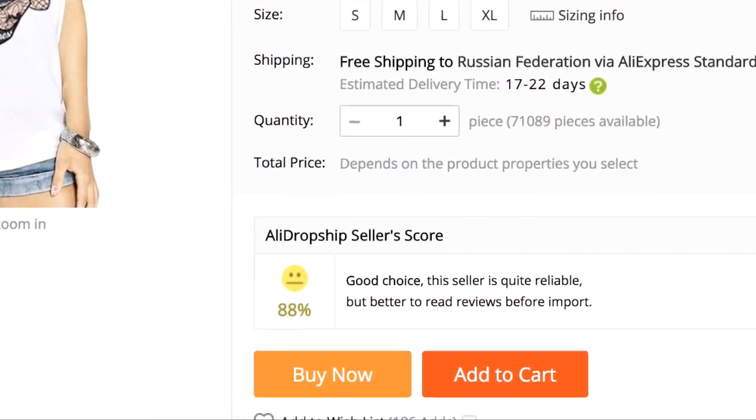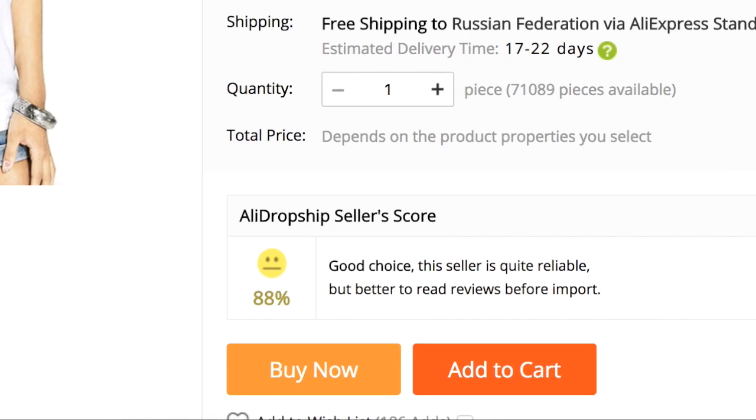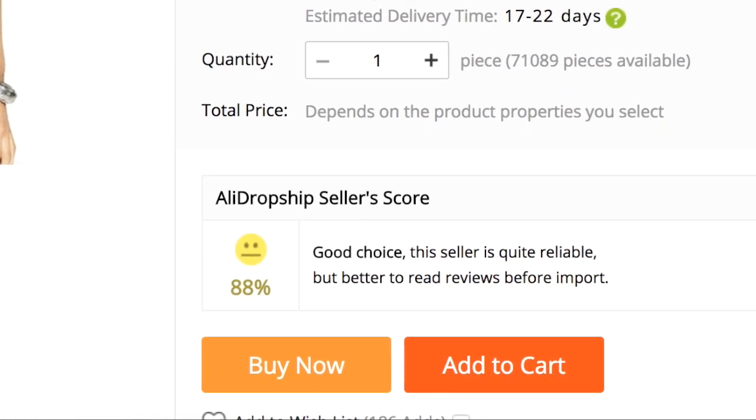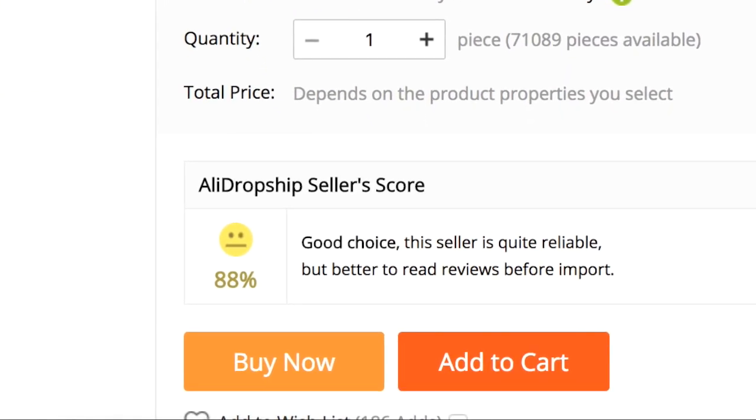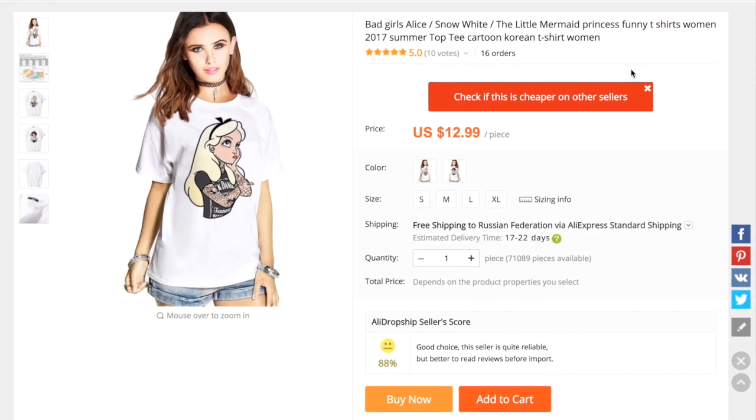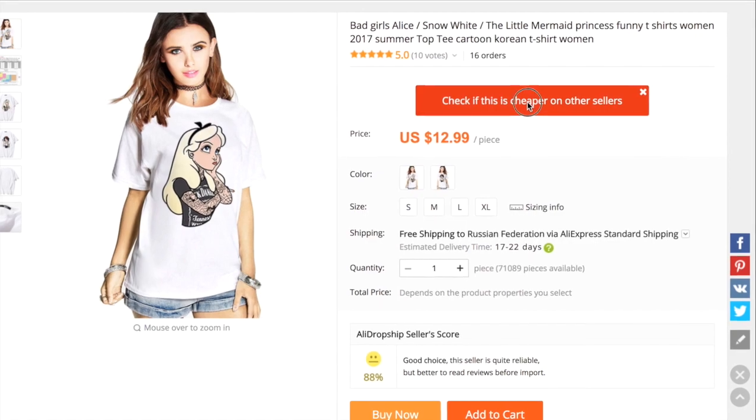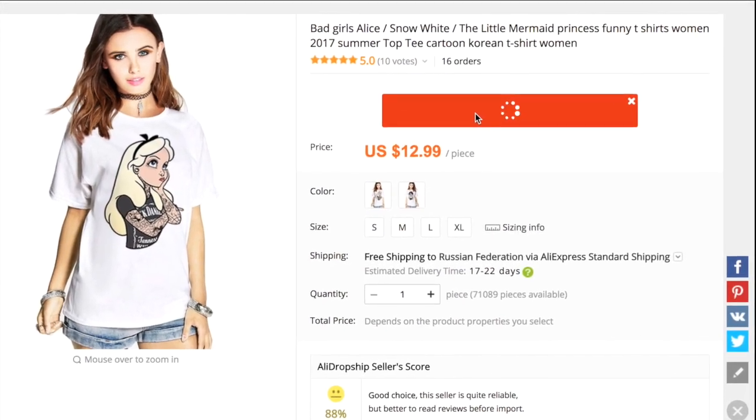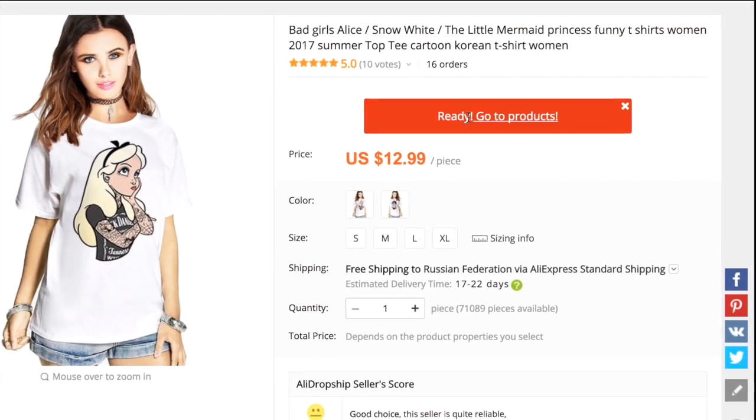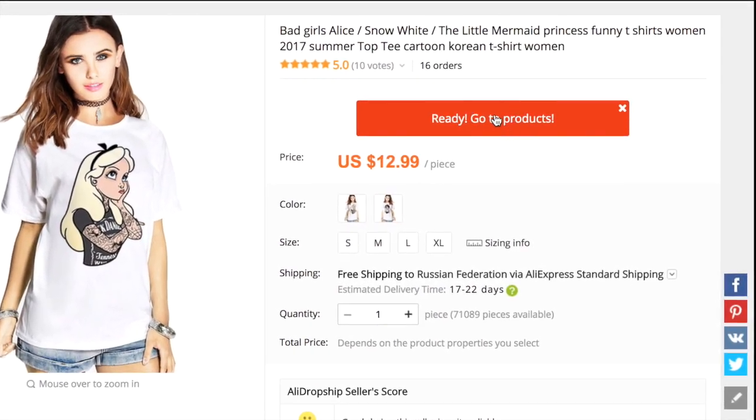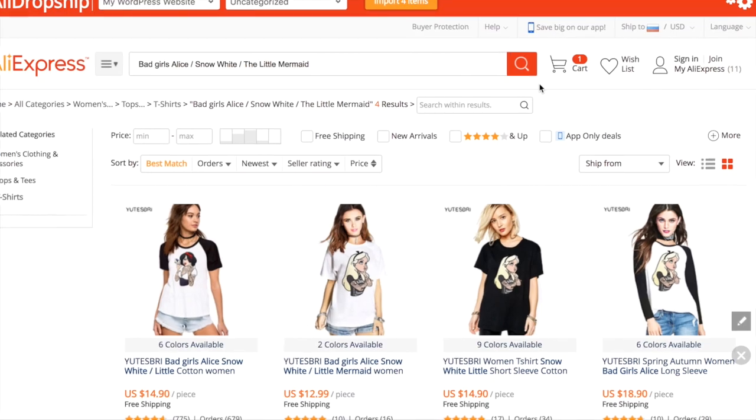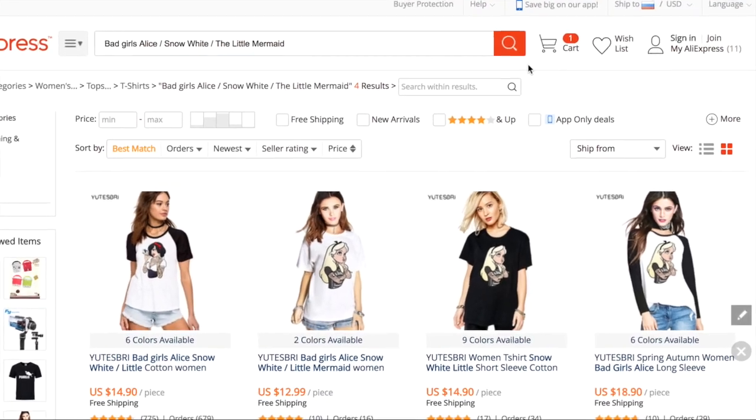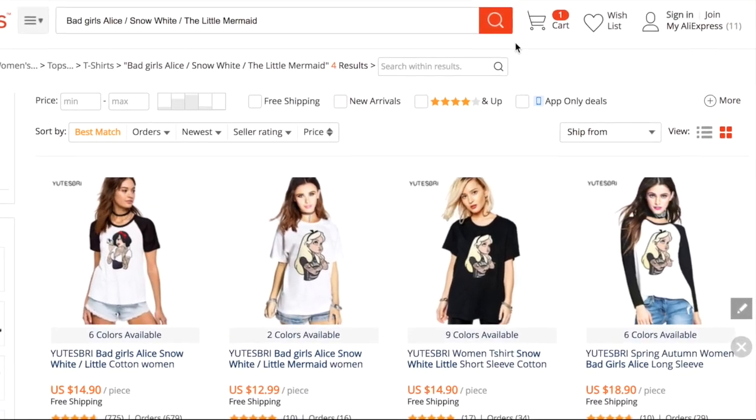It is recommended importing products with a score higher than 90%. Here on a single product page, you can also use a special feature to check if the product is offered by other AliExpress sellers with a better price.